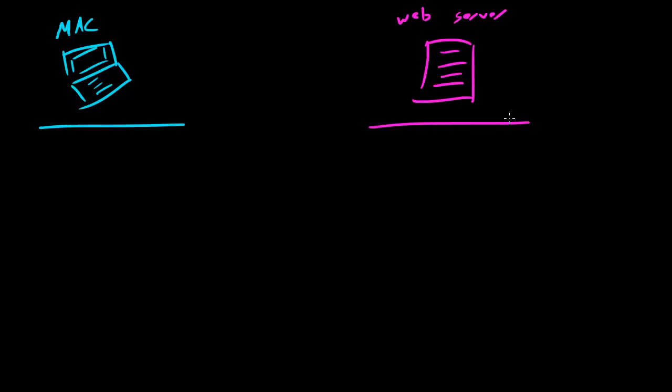Unlike the last example where we had a guy talking to a girl trying to get his number, now we have a Mac talking to a web server trying to get a website. Now let's look at a conversation between two computers trying to get a website. This is basically what happens whenever you request a website.